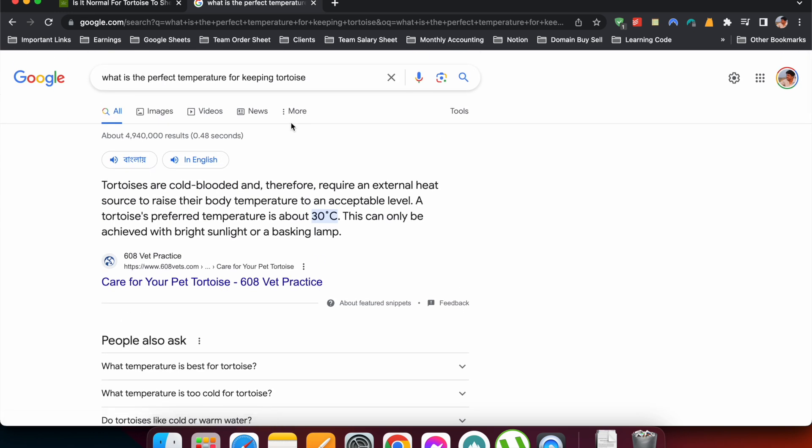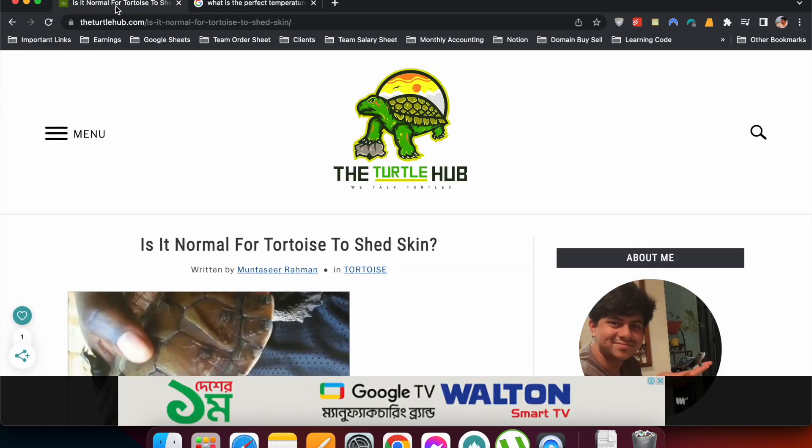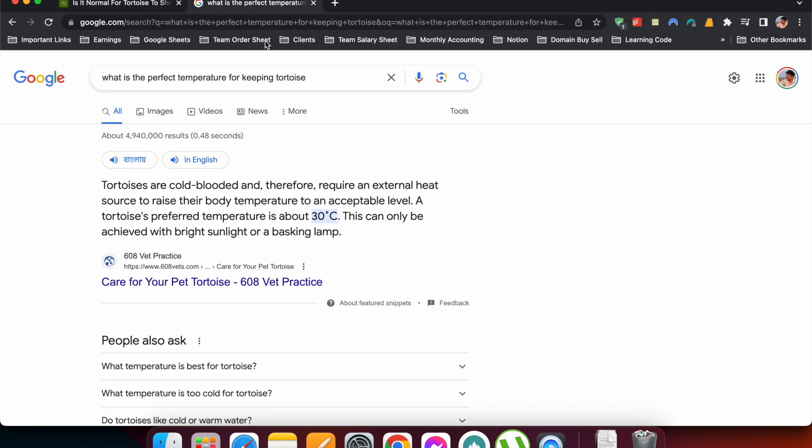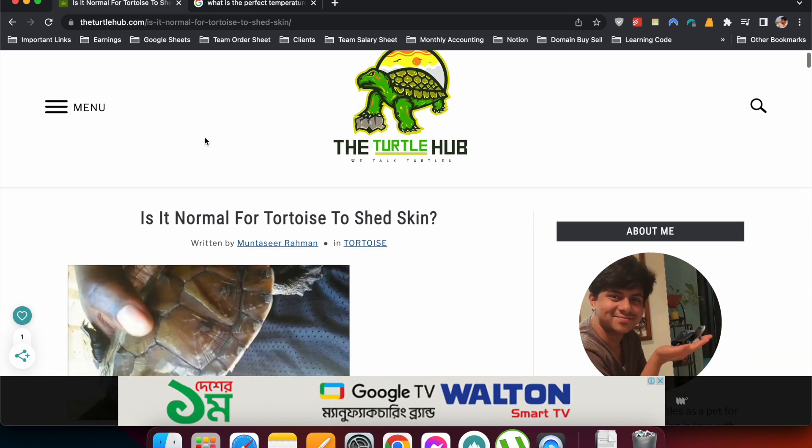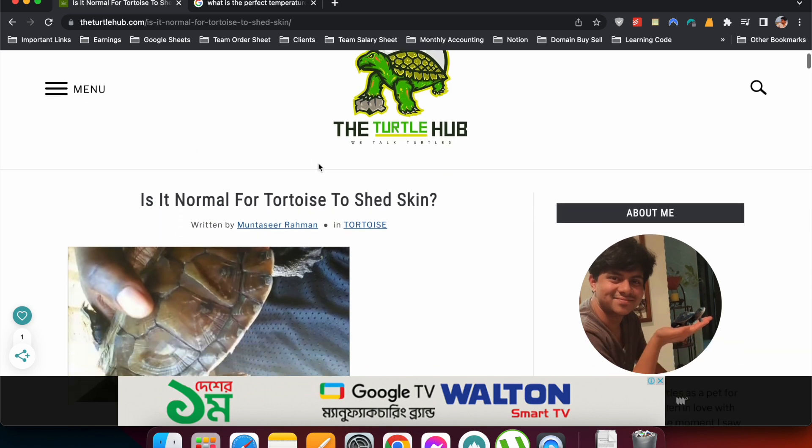Now we will see how we can optimize our article for snippets. I will show you one technique in this video, and this technique will work for question-type articles or topics like 'what is the perfect temperature for keeping tortoise' - this is a question type article. Now here I have another article: 'is it normal for tortoise to shed skin?'